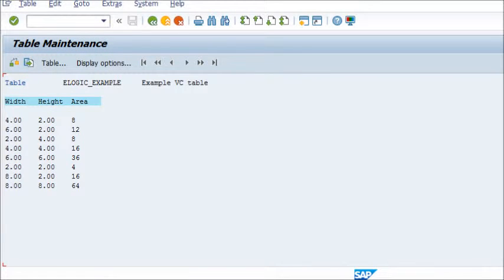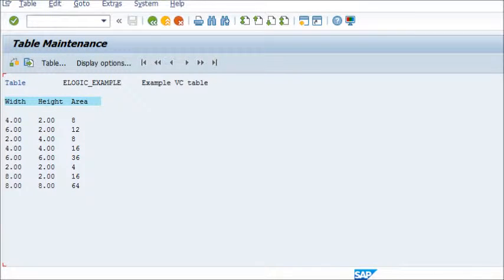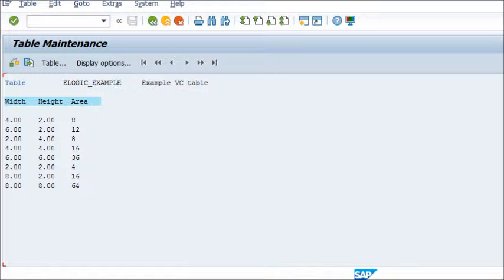When doing additions to Variant Tables, you might eventually make a mistake in the position of your new entries. In that case, it's useful to know that you can always change the position of the entries afterwards.